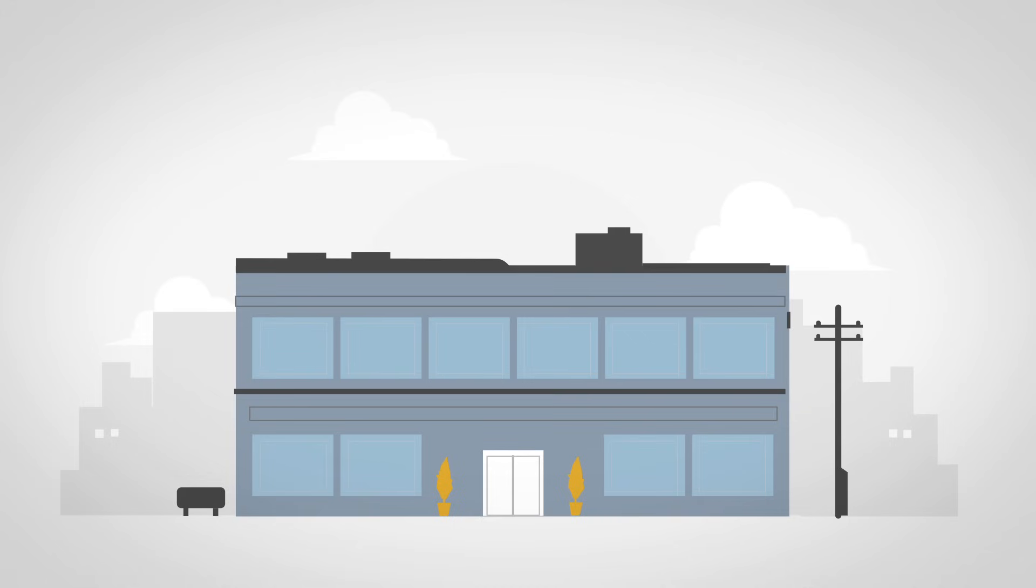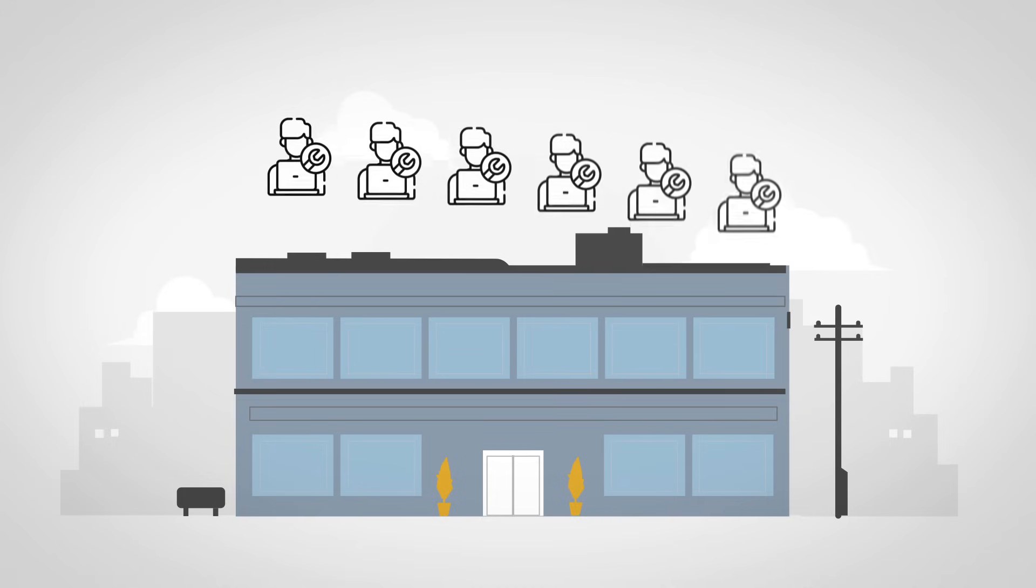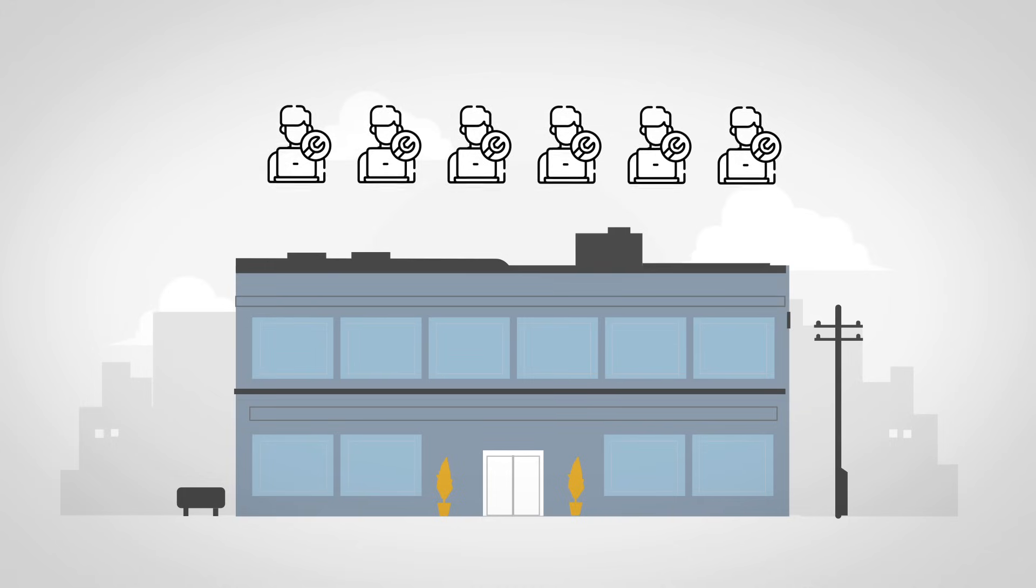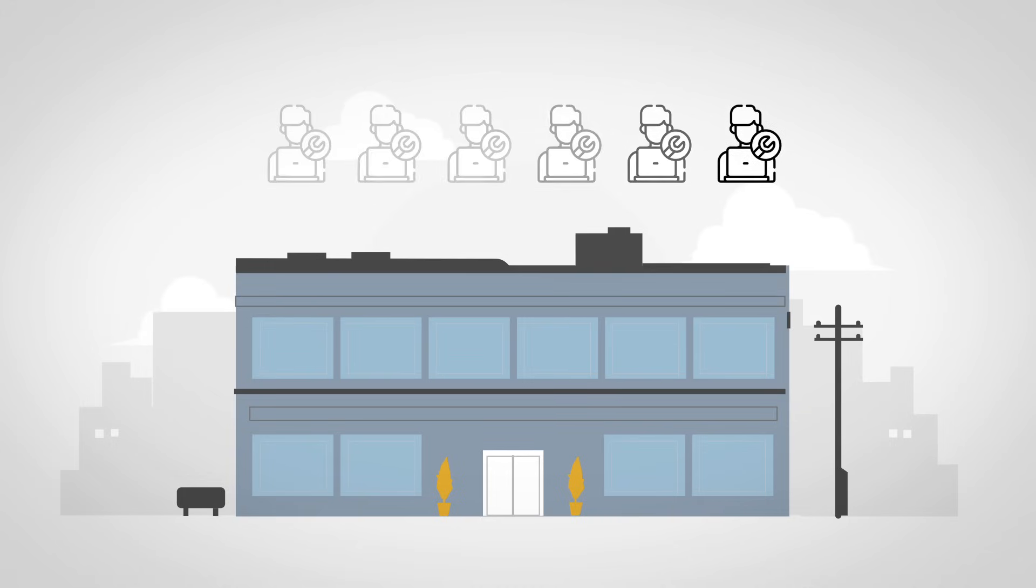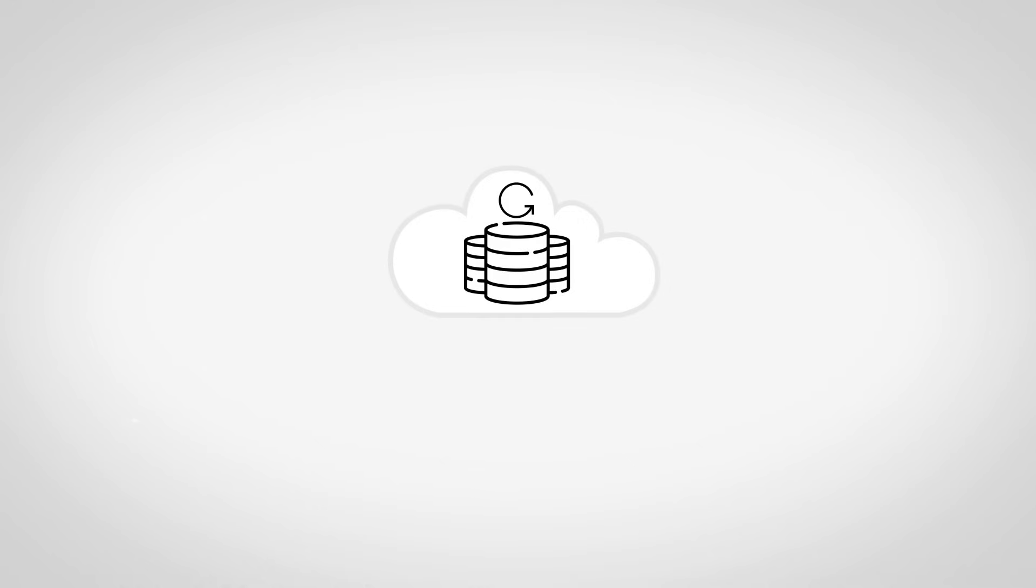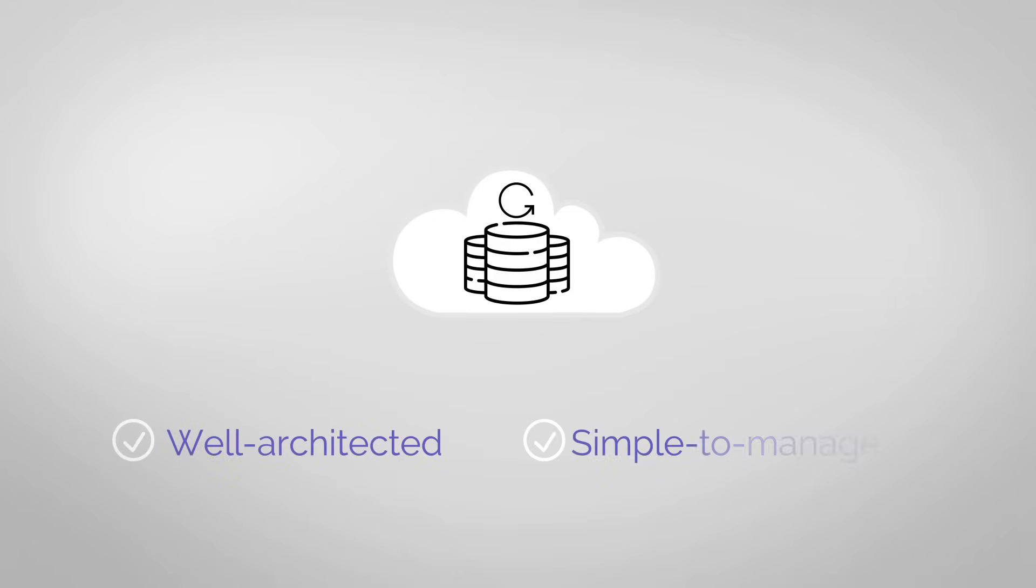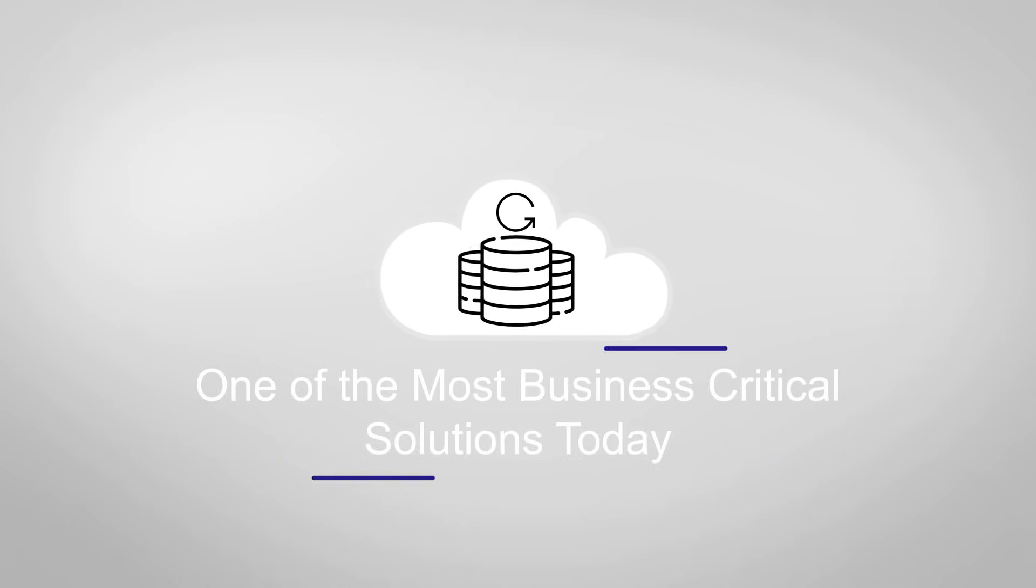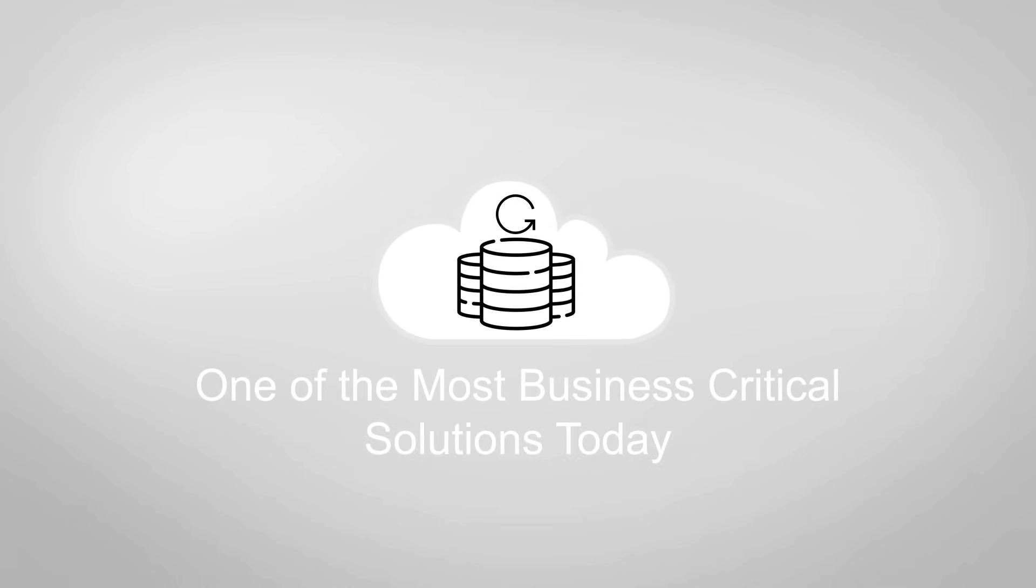In addition, organizations are facing IT personnel shortages and are trying to do more with less. So a well-architected, simple-to-manage backup system to recover from data loss has become one of the most business-critical solutions today.